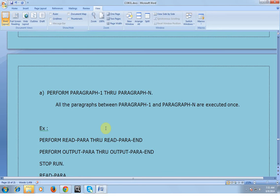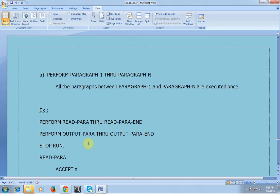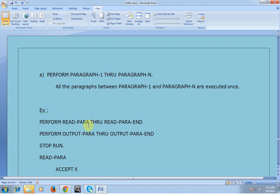PERFORM PARAGRAPH-1 THROUGH PARAGRAPH-N — all the paragraphs between PARAGRAPH-1 and PARAGRAPH-N are executed. For example, if I have two paragraphs called READ-PARAGRAPH and LOAD-PARAGRAPH, it will make sure that the set of statements between these two paragraphs are executed successfully.